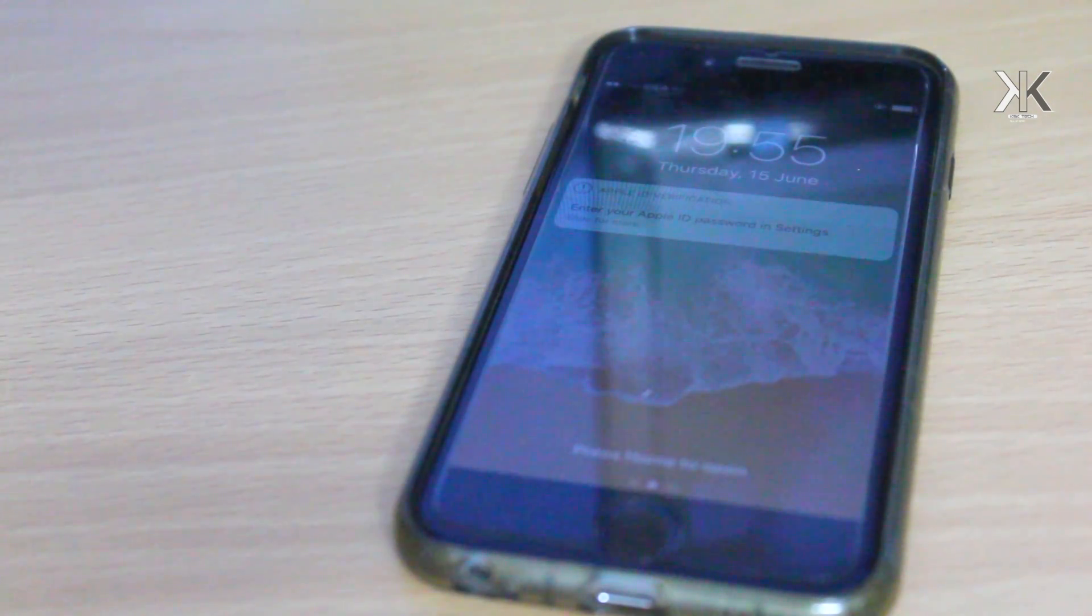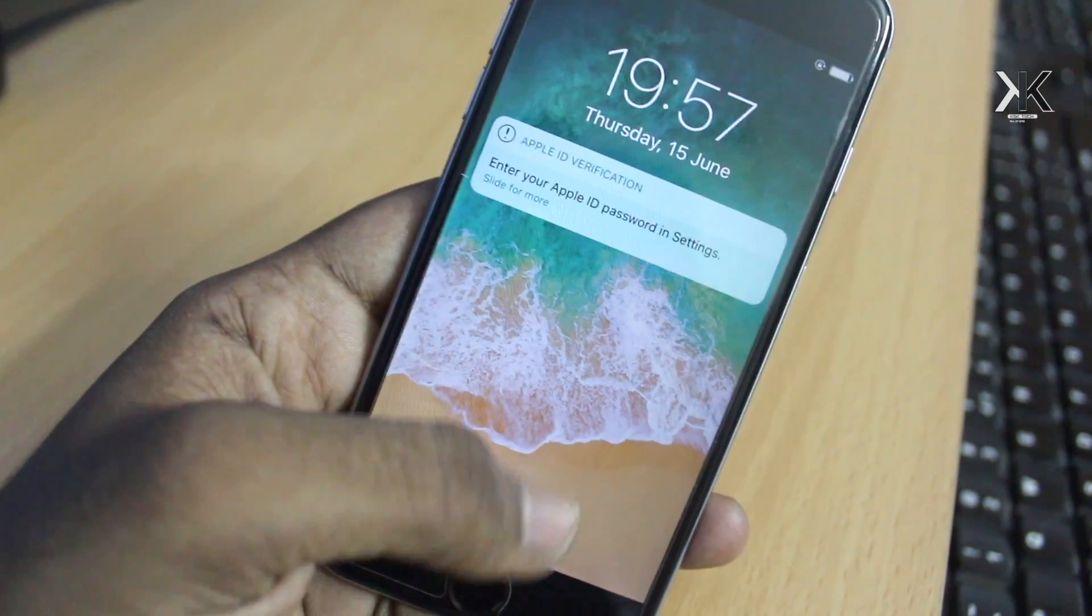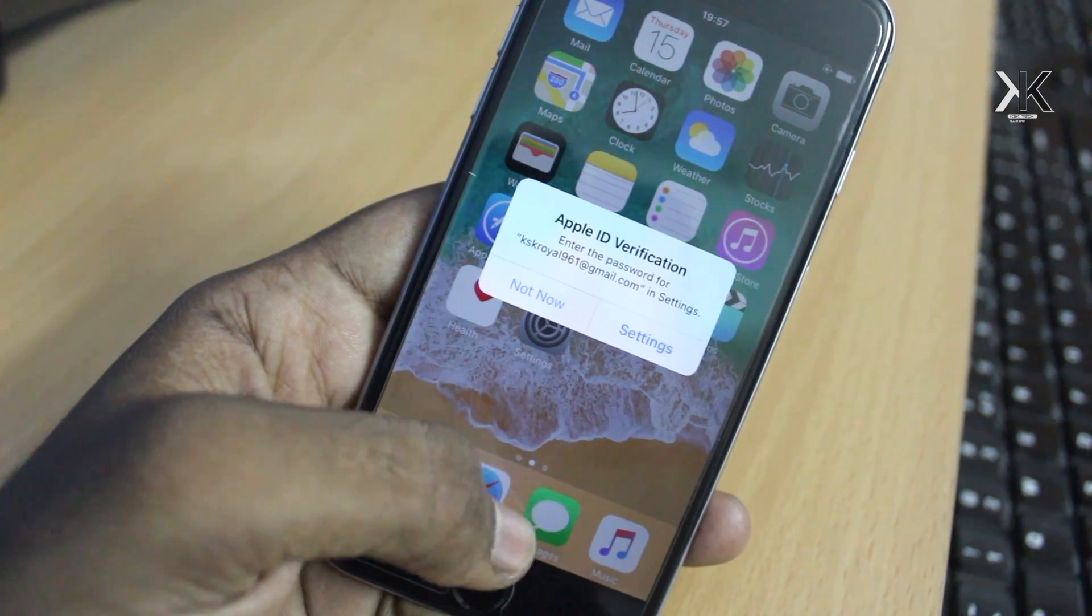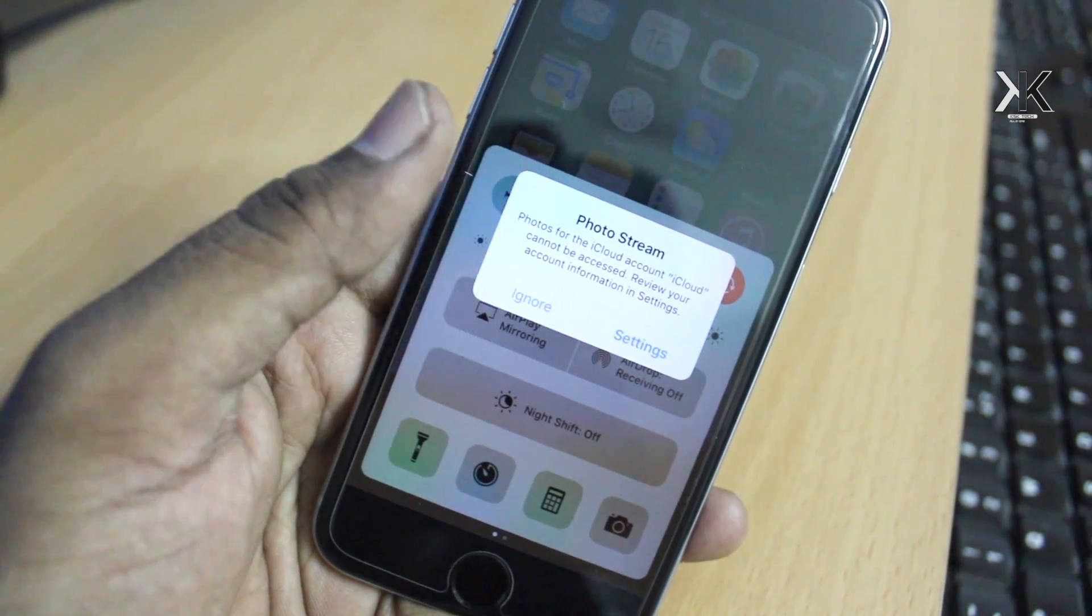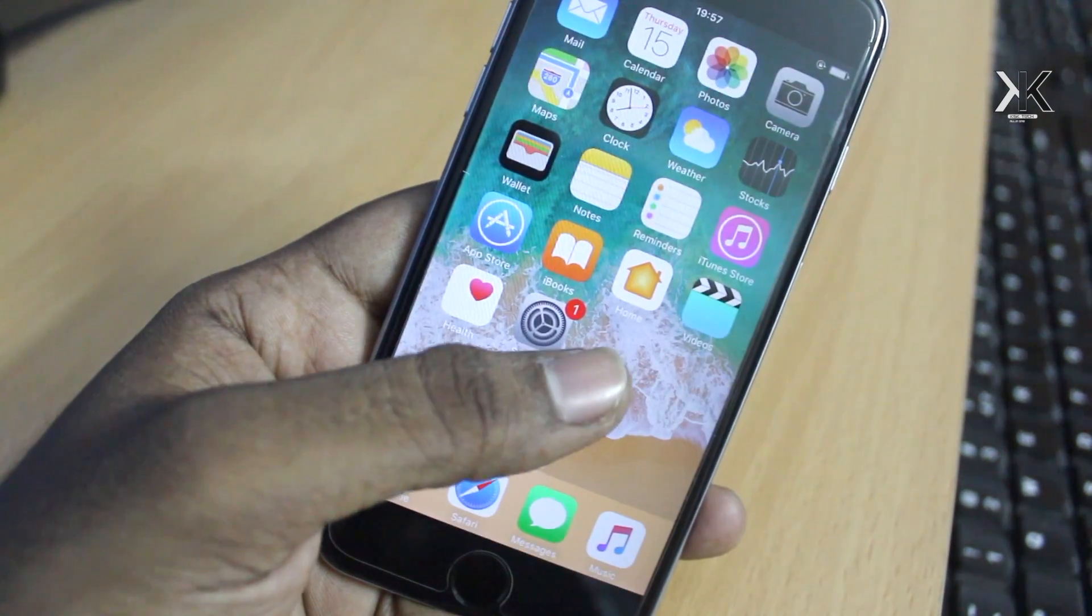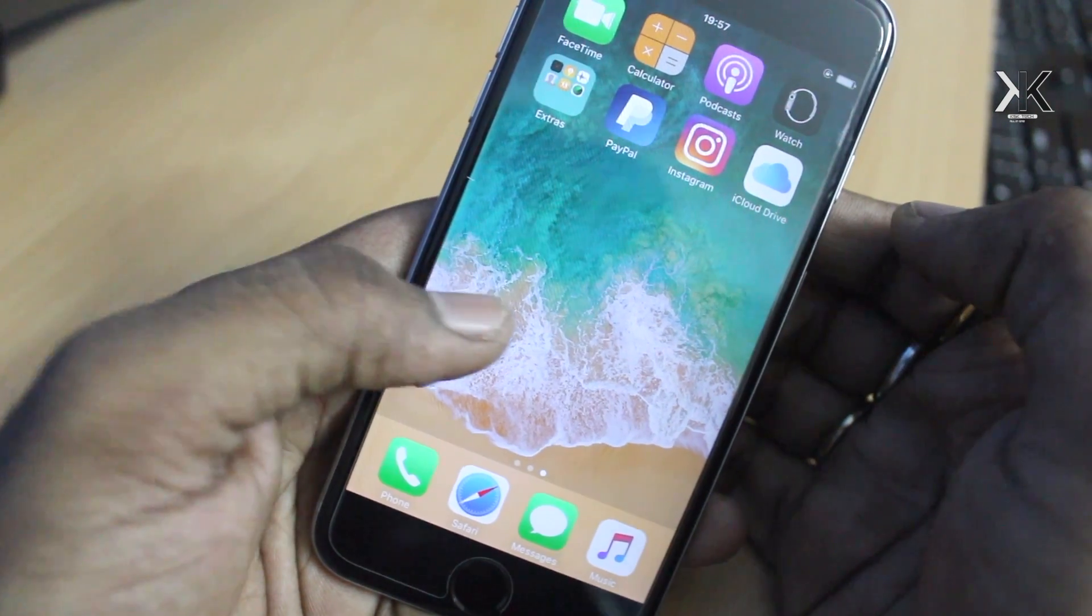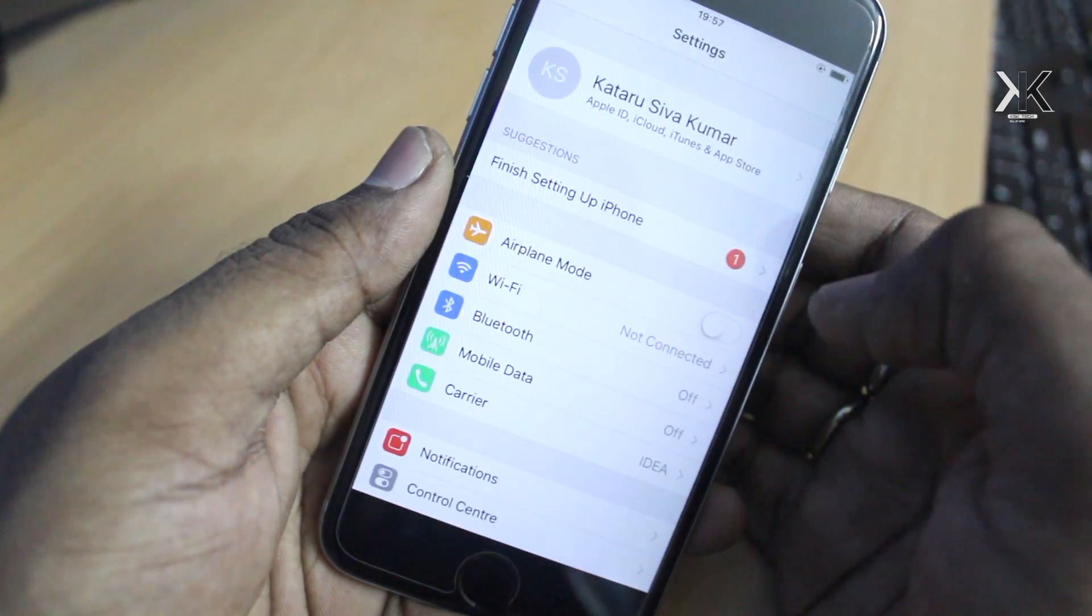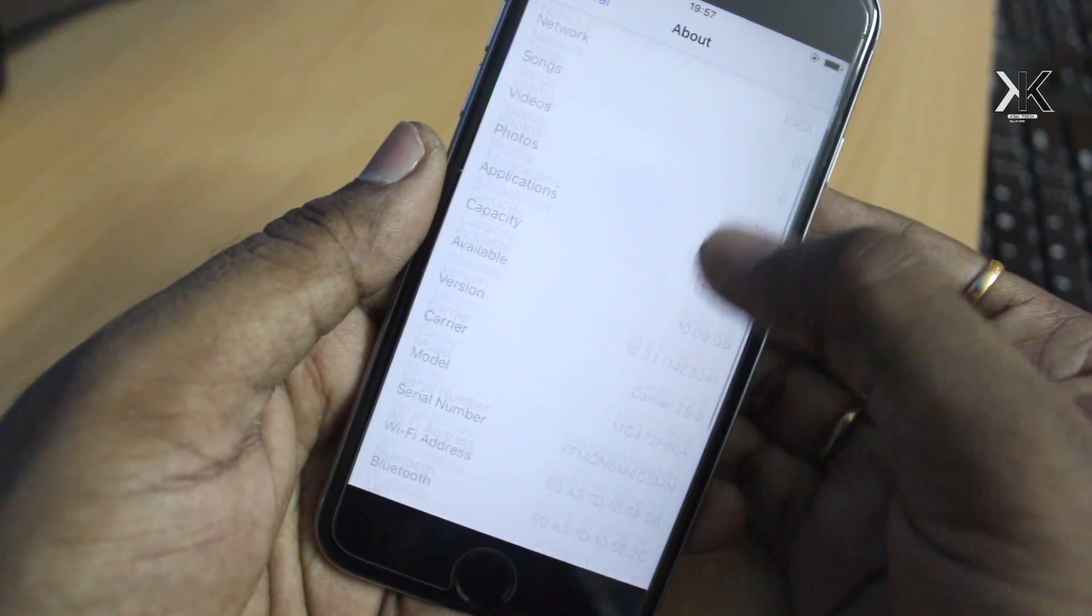There we go, that's it. We have successfully downgraded from iOS 11 beta to iOS 10. This is the lock screen of iOS 10. There you go, the old control center in iOS 10. Now there we go, we have all those apps, so that means there is no data loss. You can see PayPal as well as Instagram, and there is no data loss. If you go to Settings, General, then About, you can see it's running on iOS 10.3.1.